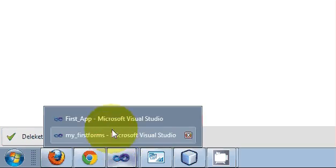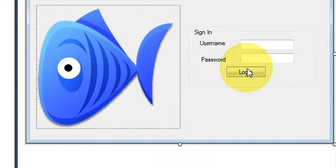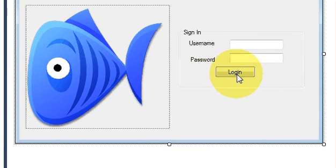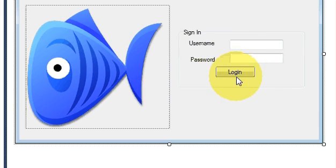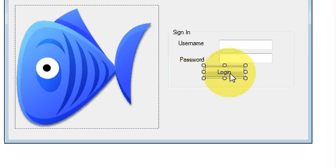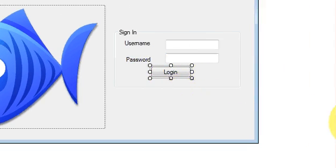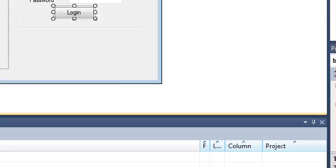And then I want to show that ok icon on my login button. So what I will do is I will click this login button and go to the property